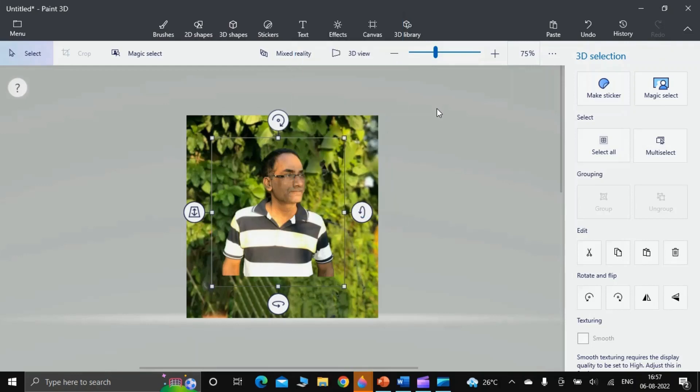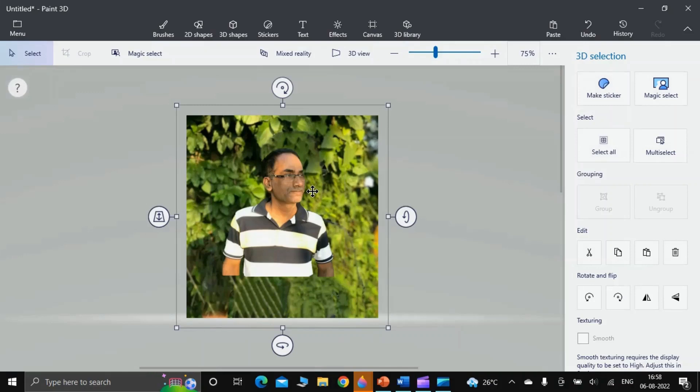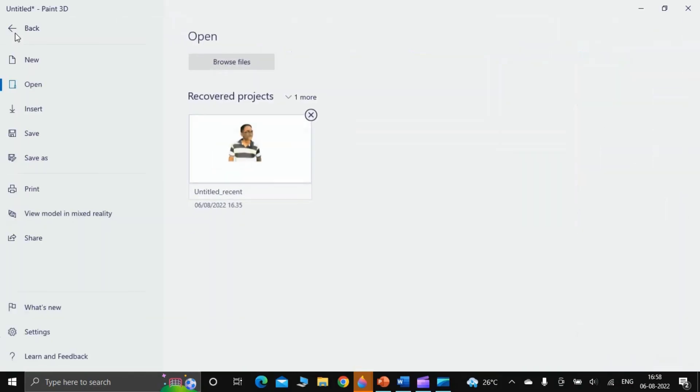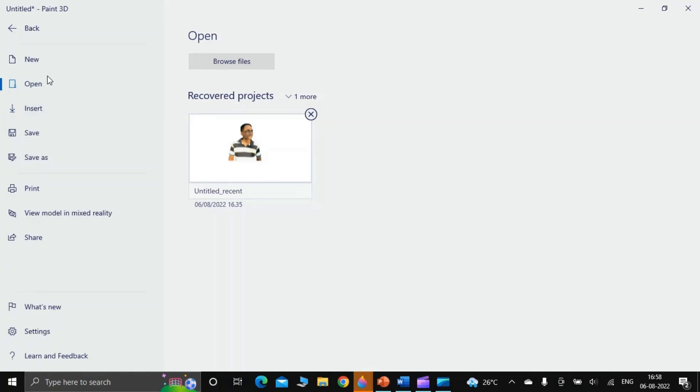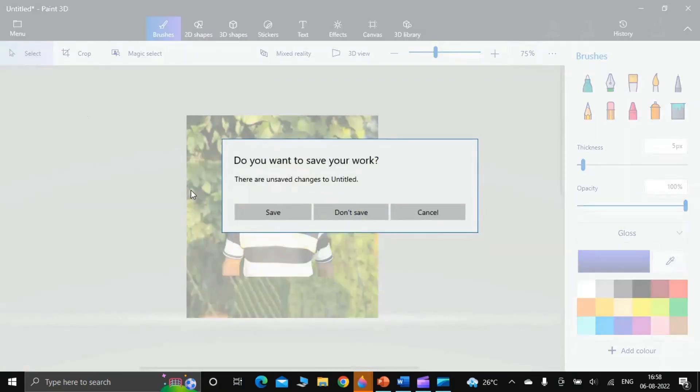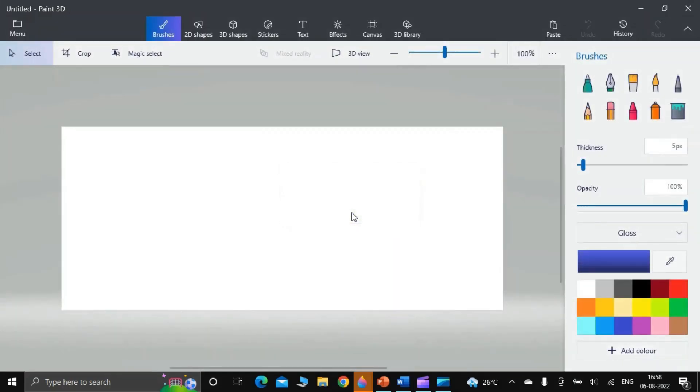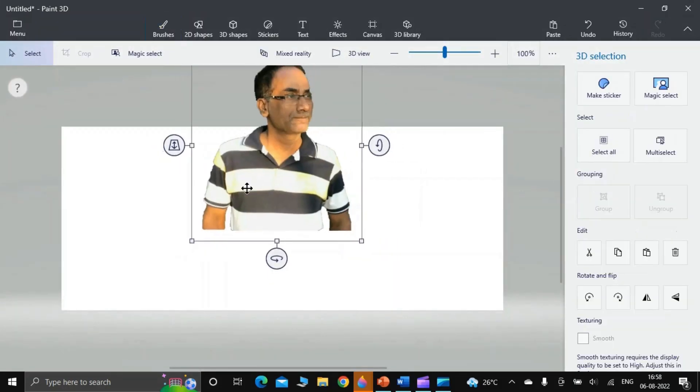Now next step is I'm going to save this image in my PC somewhere so that I can use it in future, anywhere, wherever I like. So for that, I press Ctrl+C, go to menu, click menu, click New. It asks do you want to save your work? Say Don't Save, and then you press Ctrl+V.